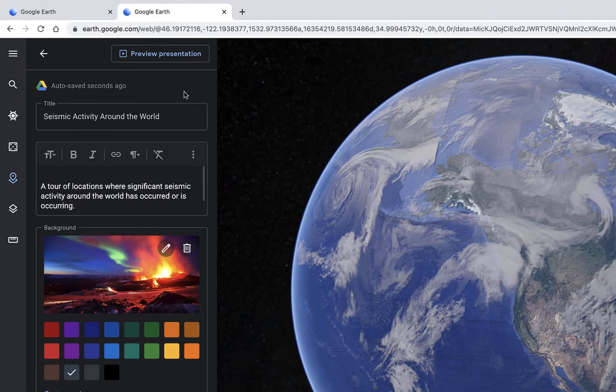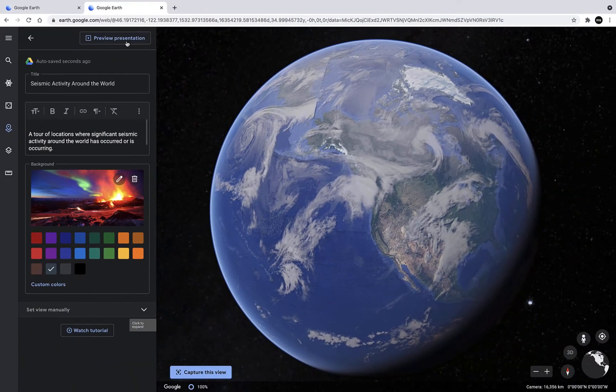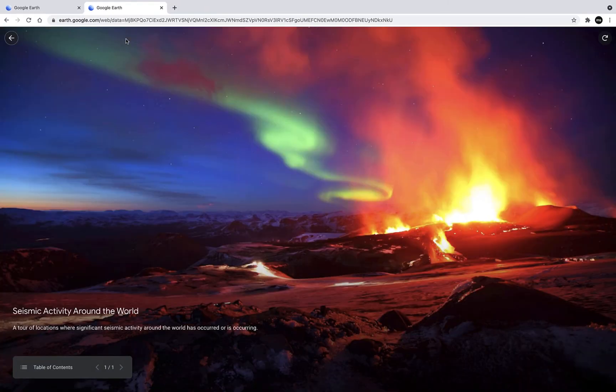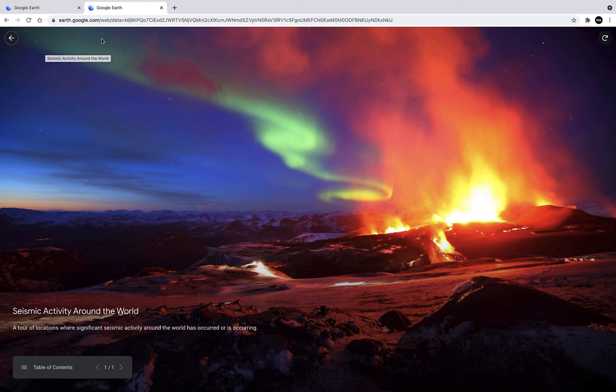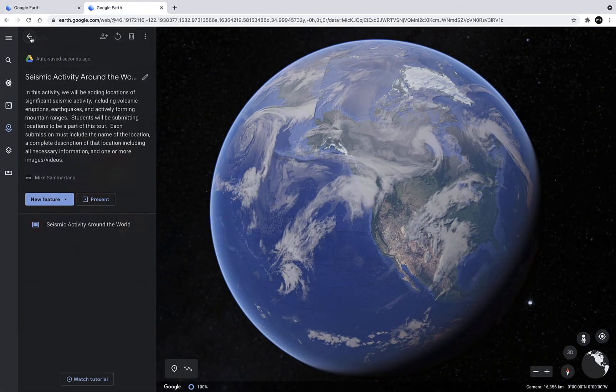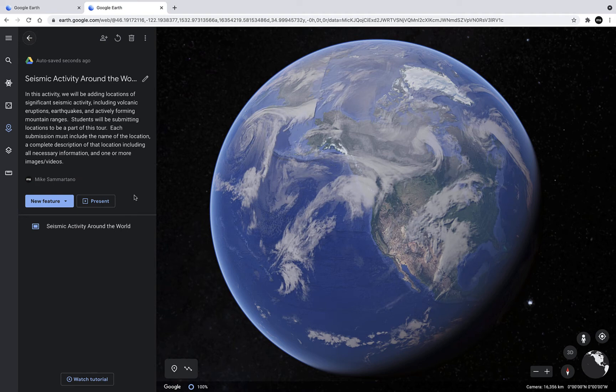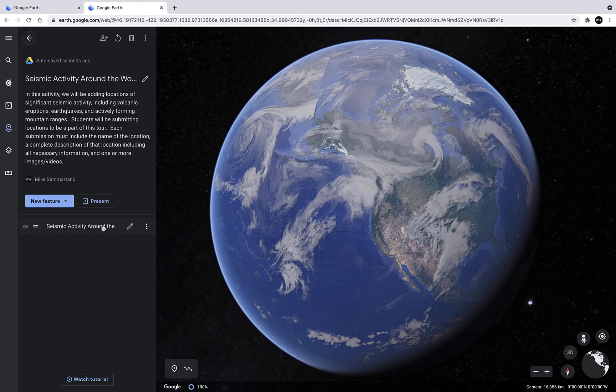Now let's preview what this slide will look like. That looks great. All right. So now I'm back at my main area, and I can see my title, description, and then I can see my first slide.